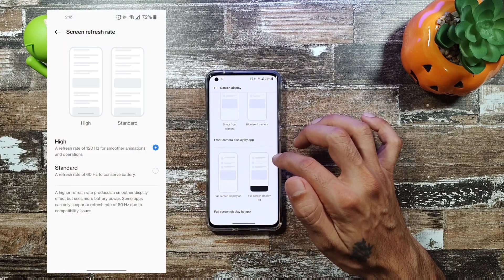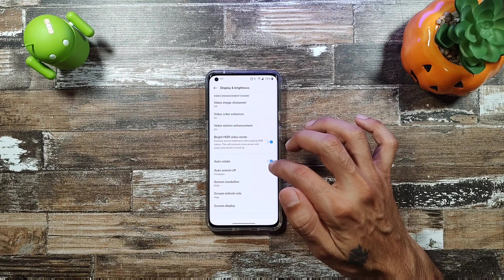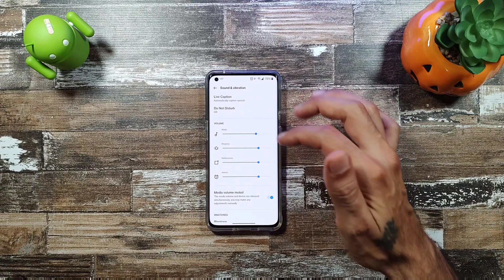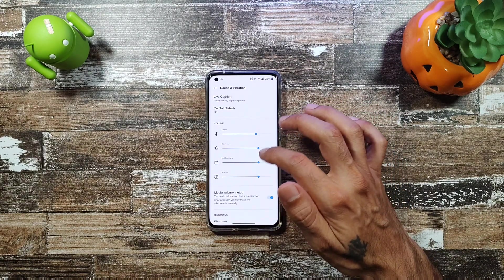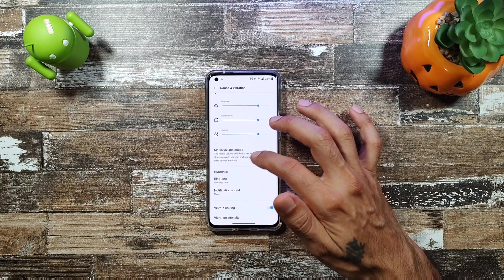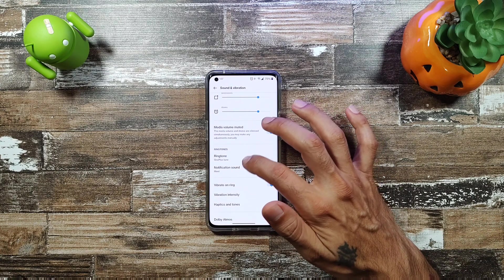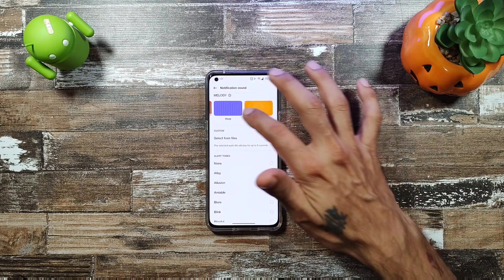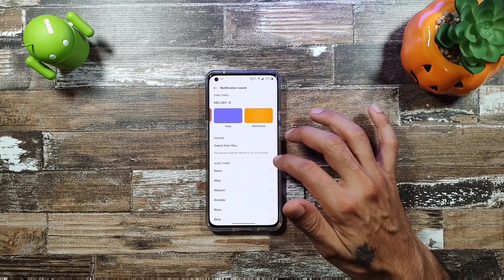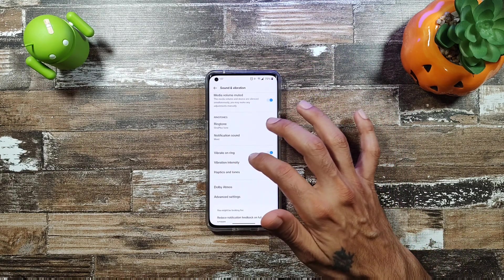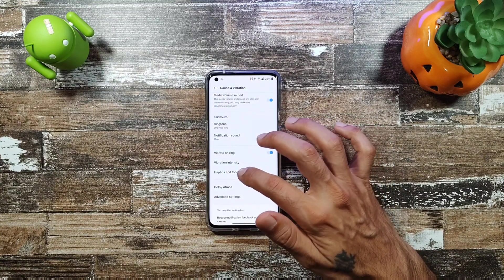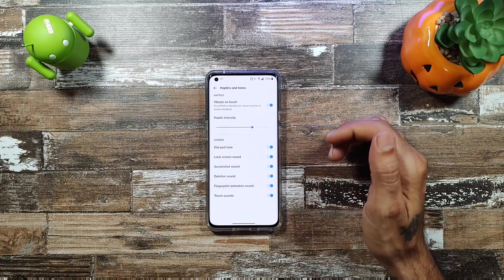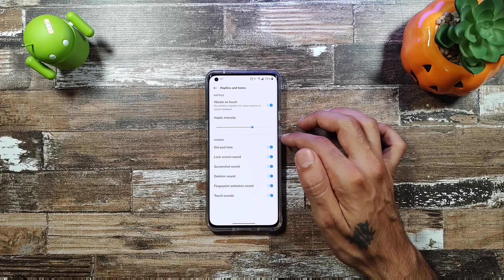In Sound and Vibrations you get Live Caption, all your volume settings — media, ringtone, notifications — and you can choose different sounds. There's also vibration intensity, haptics and tones, deletion sound, and a fingerprint animation sound option.